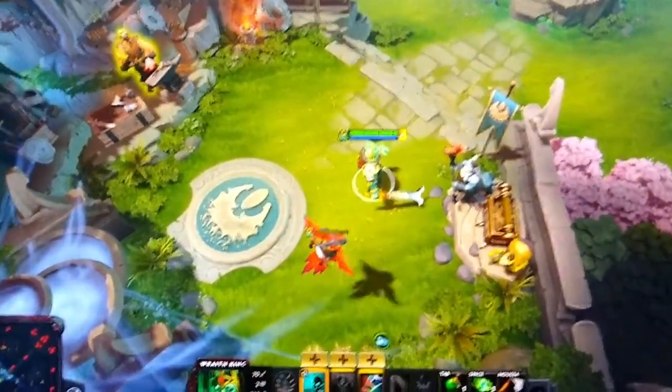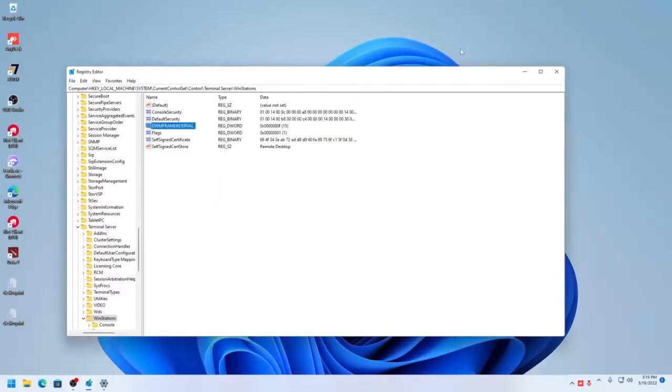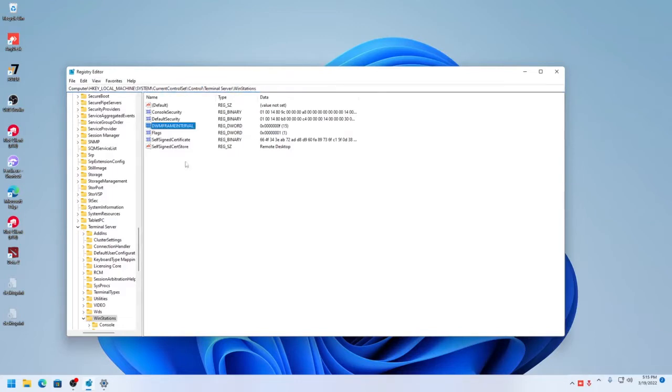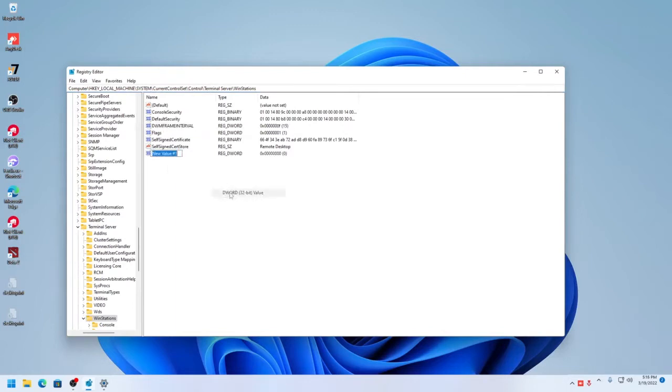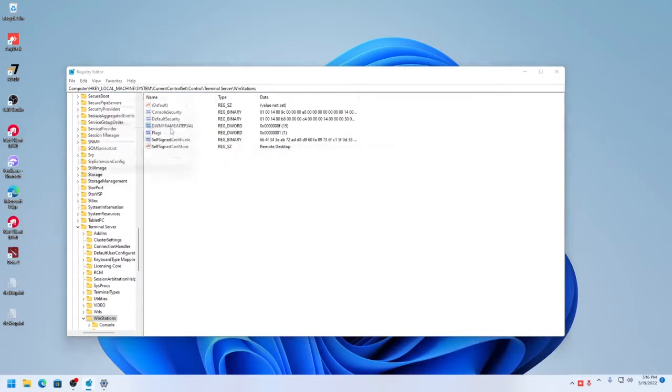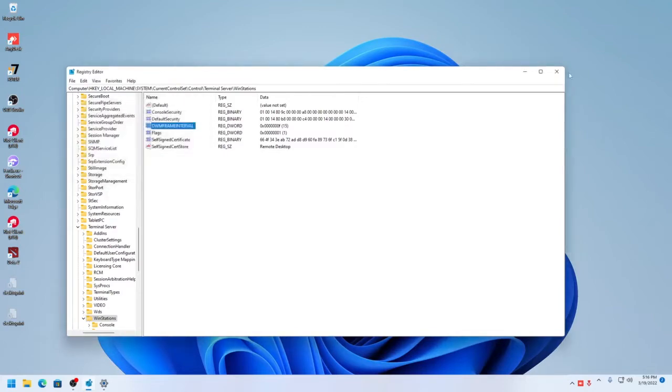I'll show you how to do that now. To do that we need to set one registry entry and one group policy. The first one, the registry, is called DWM frame interval and it needs to be set in HKEY_LOCAL_MACHINE\System\ControlSet\Control\Terminal Server\WinStation. If you don't see this then you need to create a new DWORD and name it DWM frame interval and then set the value as F hexadecimal or decimal 15. And then click OK.